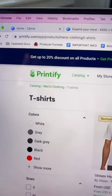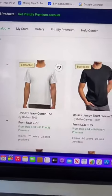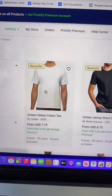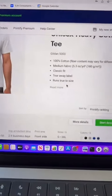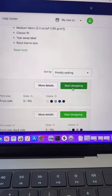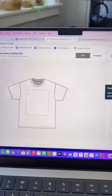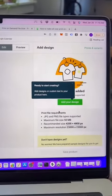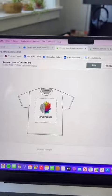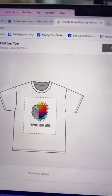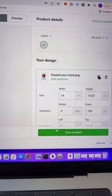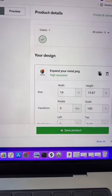Go back to Printify, find a shirt that you like, scroll down and click on start designing. Next, you're gonna want to add your design. After you've added your design, go down and click on save product.